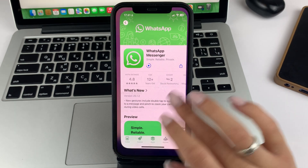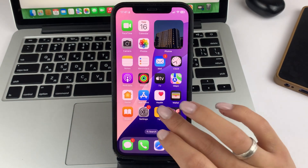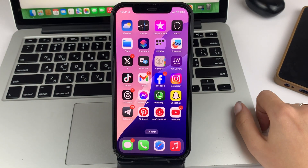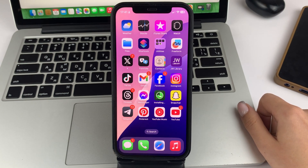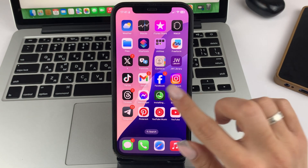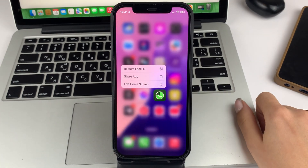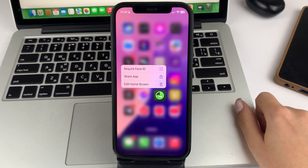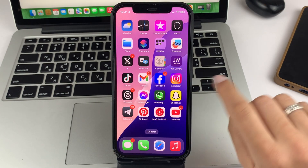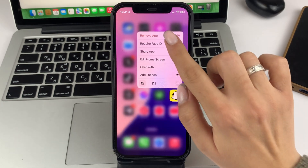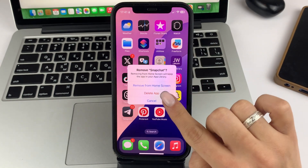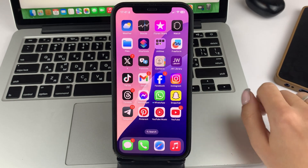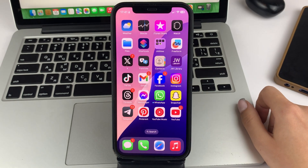If you open the App Store and see that you have no need to update, then I recommend you to uninstall this app and install it again. To do this, tap and hold on the app and then select uninstall. After that, confirm your action. After uninstalling, you can proceed to download WhatsApp again.